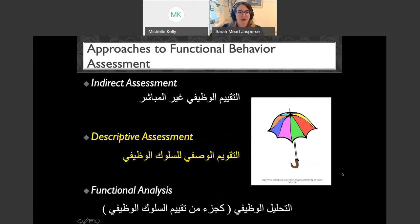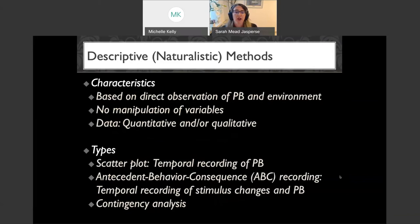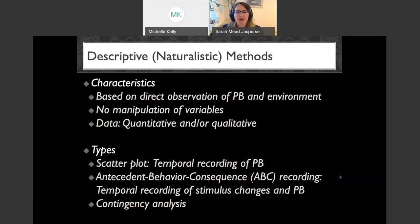Moving on to descriptive assessments: now as the person conducting the assessment, you have your eyes on the behavior — you're actually observing it and the environment, without manipulating any variables. You might collect quantitative or qualitative data. Options include scatter plots recording what time of day behaviors occur, antecedent-behavior-consequence or ABC recording, and contingency analyses where you start analyzing those variables.